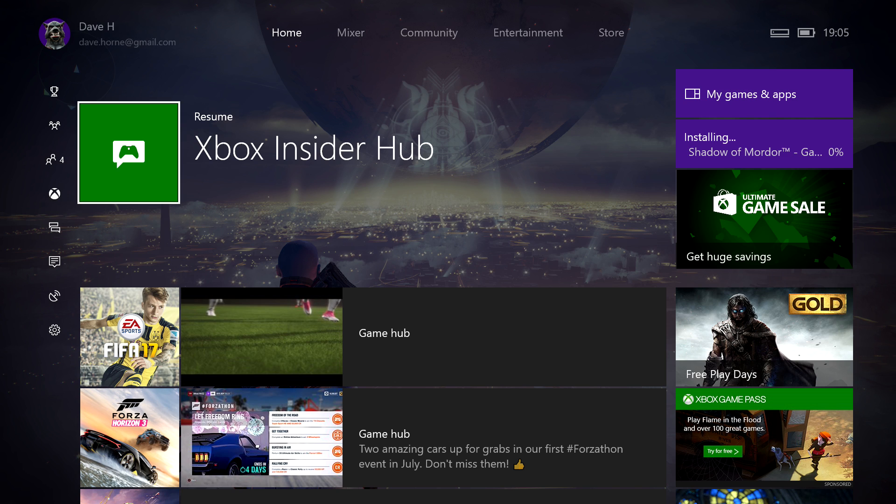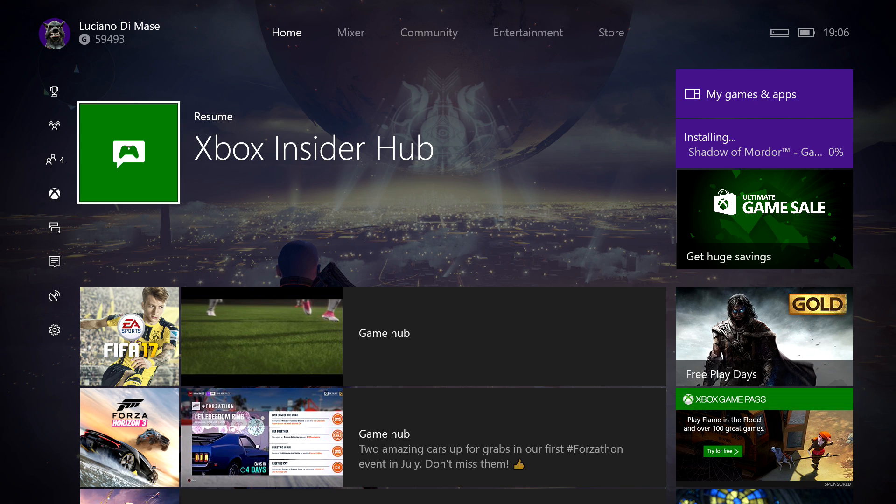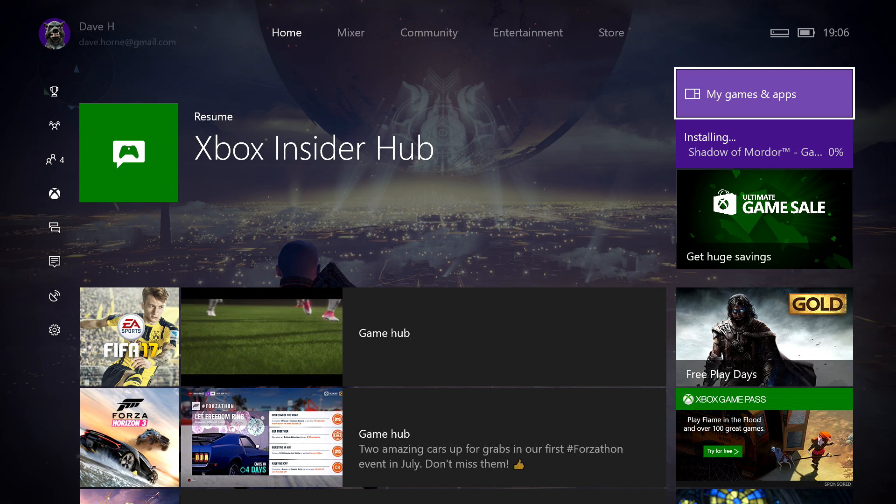What's up guys, welcome back to another episode from the Xbox Ambassador series. Today I'm going to show you how to pause a game download or update. If you look in the top right hand corner, it will show